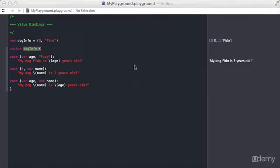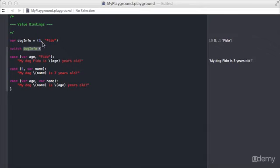Value bindings are a way for you to capture values that you're evaluating in the switch statement and use them in different case blocks. This is a lot of information, but I think you'll understand as we walk through an example here.